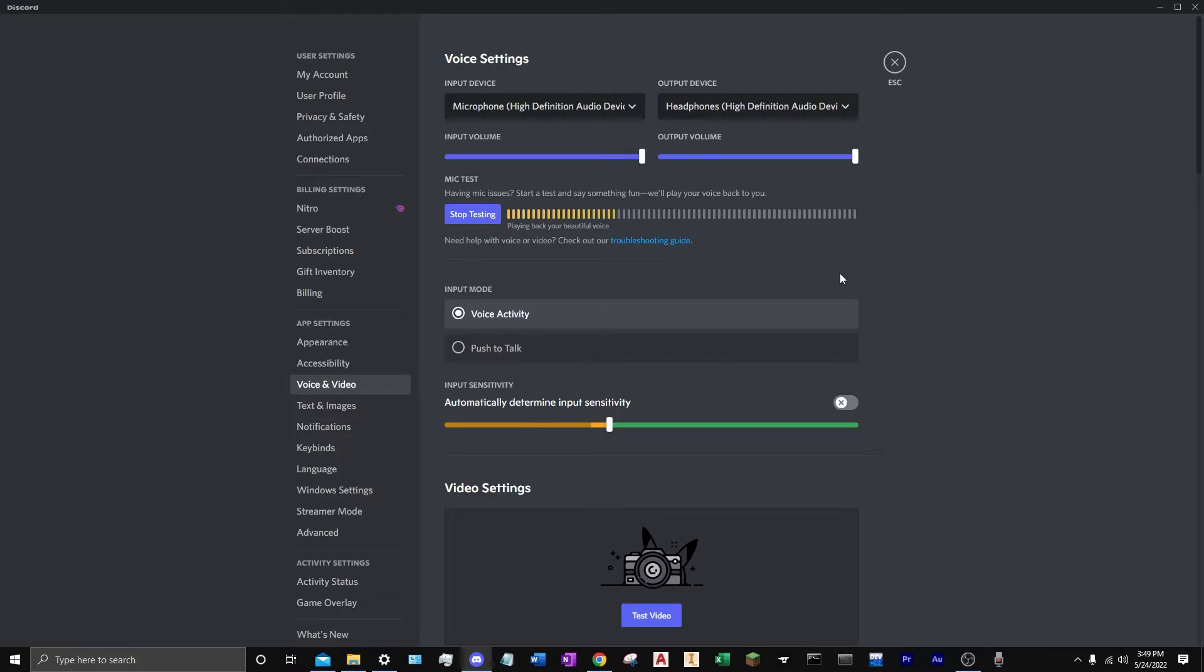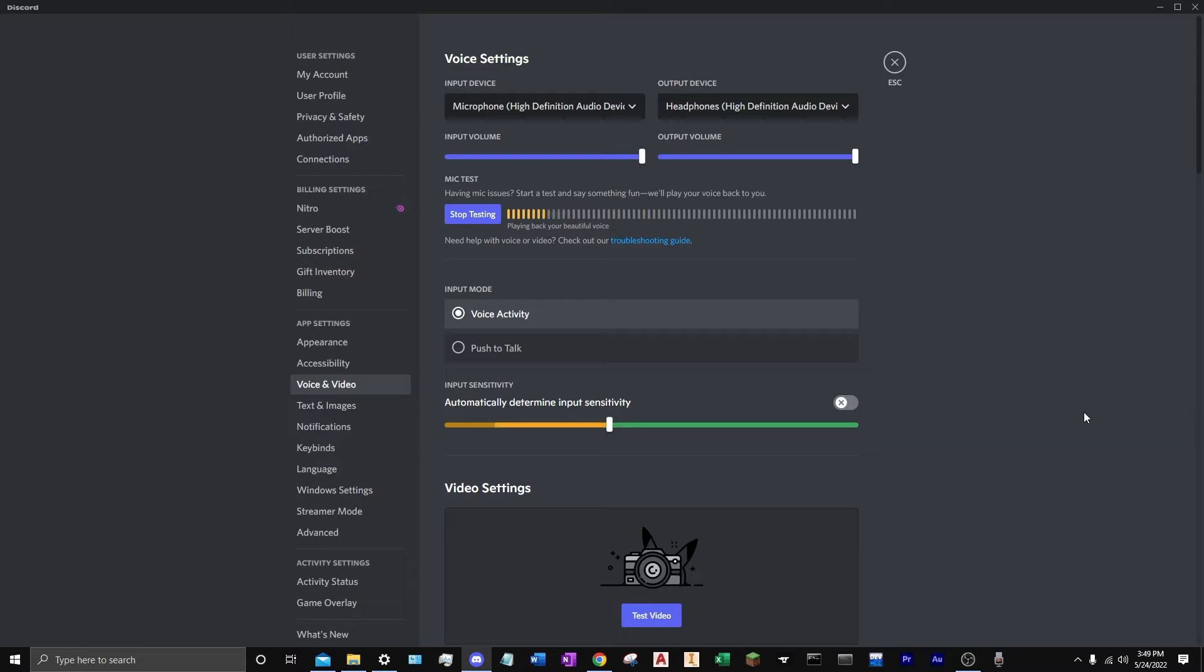Is this thing on? Perfect. So this is the new setup that's going to be happening. I hope you guys like it. Hello? Okay. Perfect.